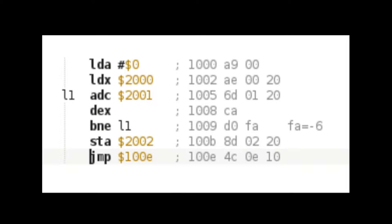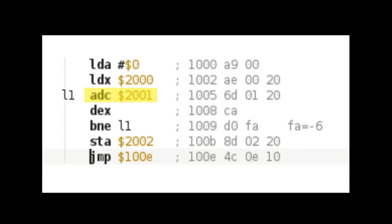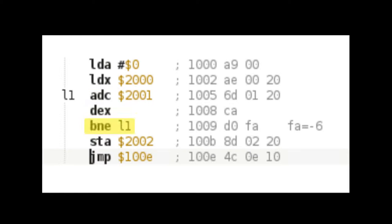First, the accumulator is cleared by using the LDA instruction. And then the X register is loaded with one of the factors. Then the value of the other factor is added to the accumulator, and the X register is decremented. If X has not reached 0, the program branches back to the addition, and the loop continues until X becomes 0.